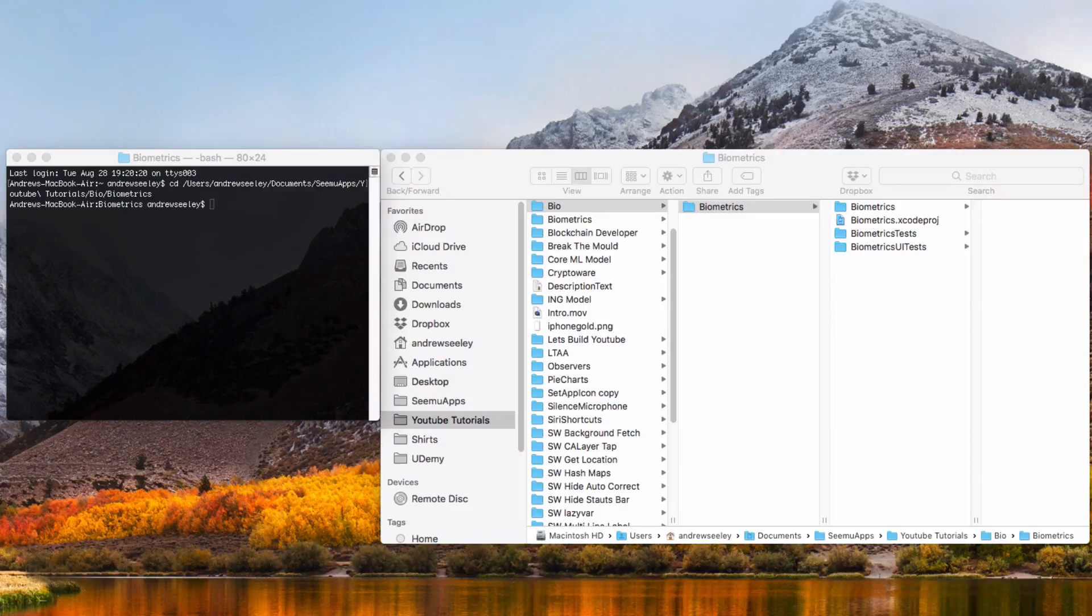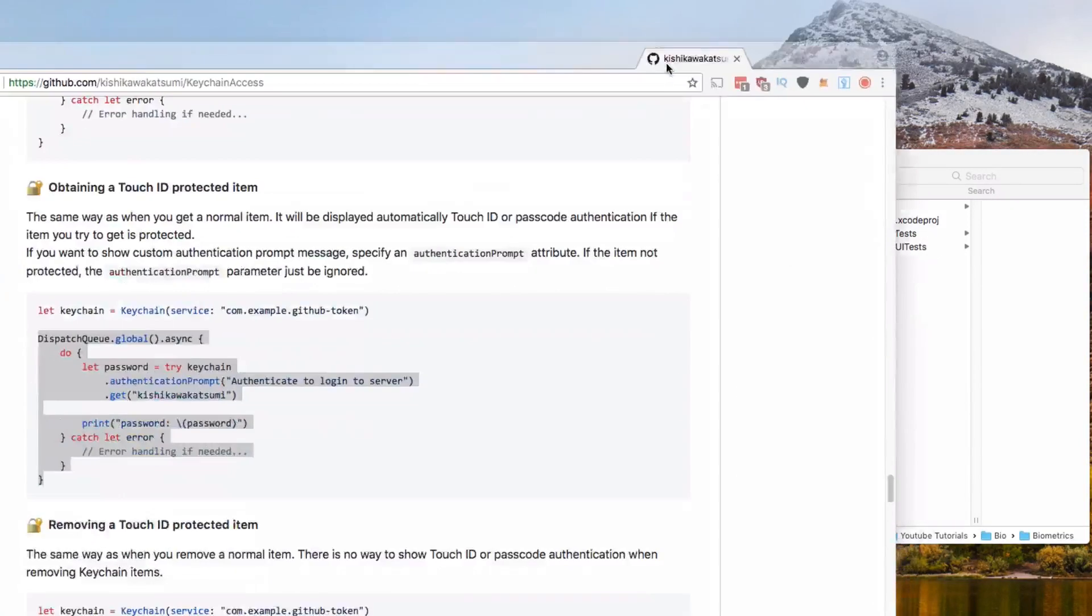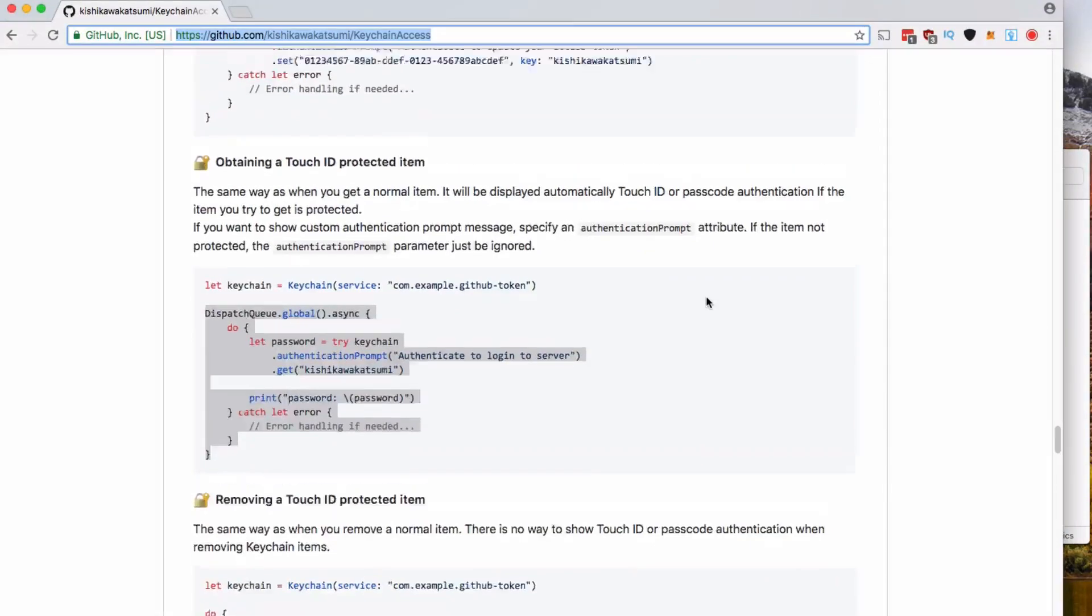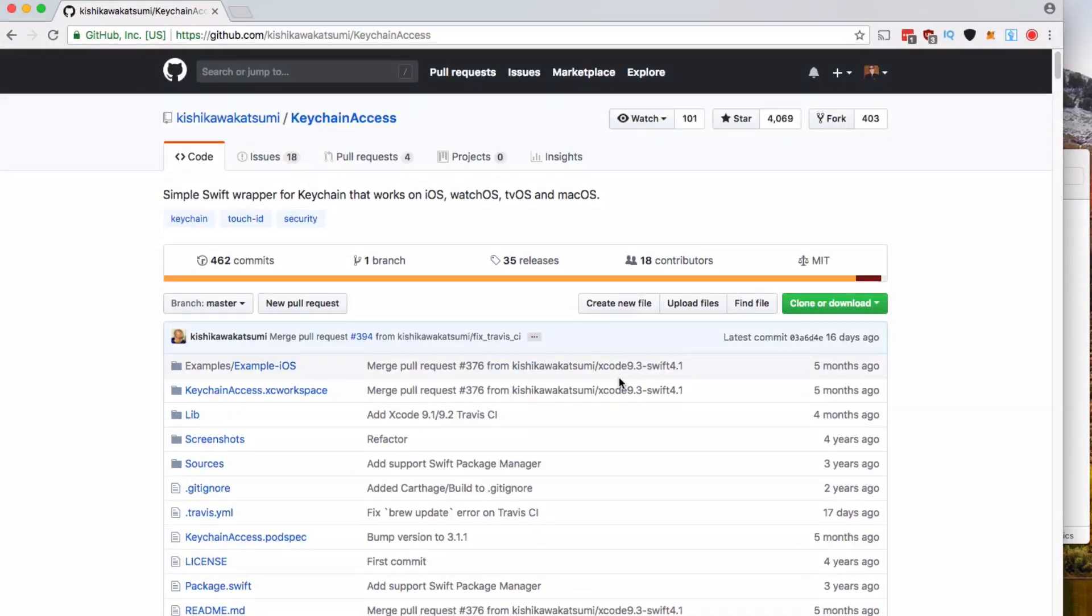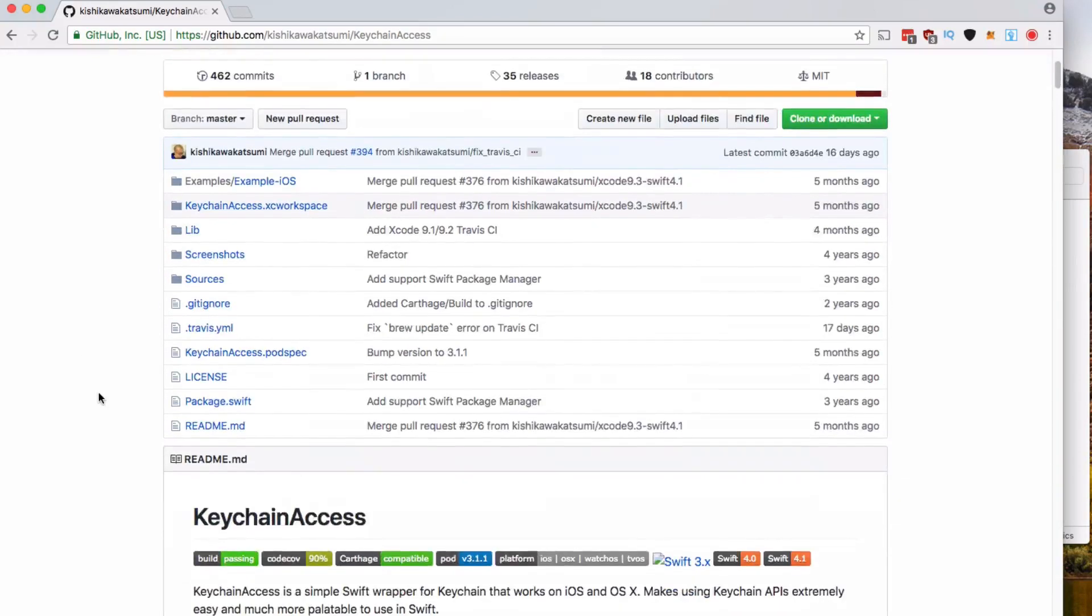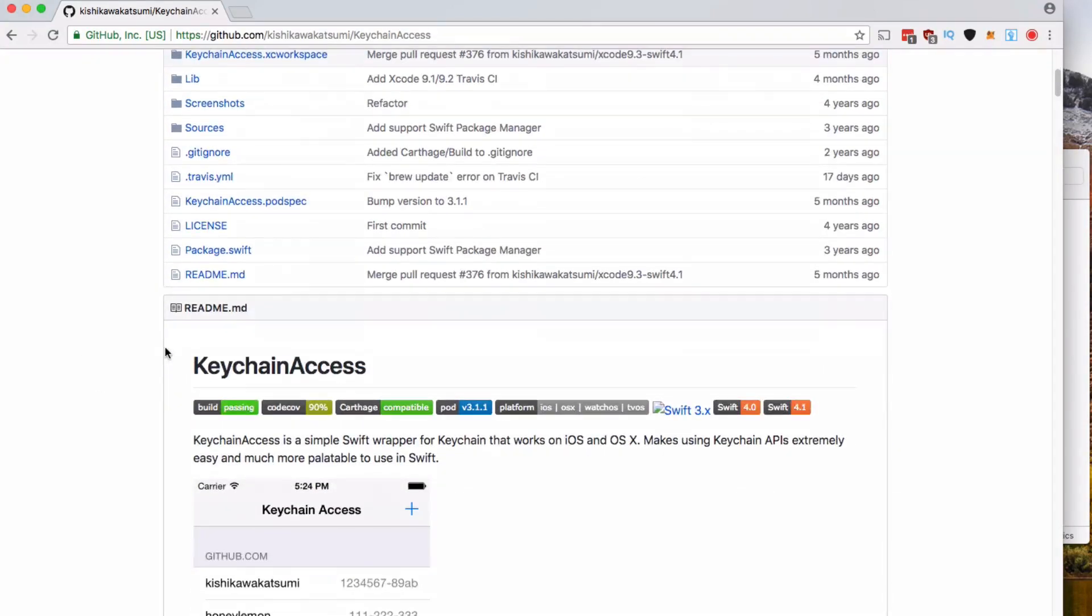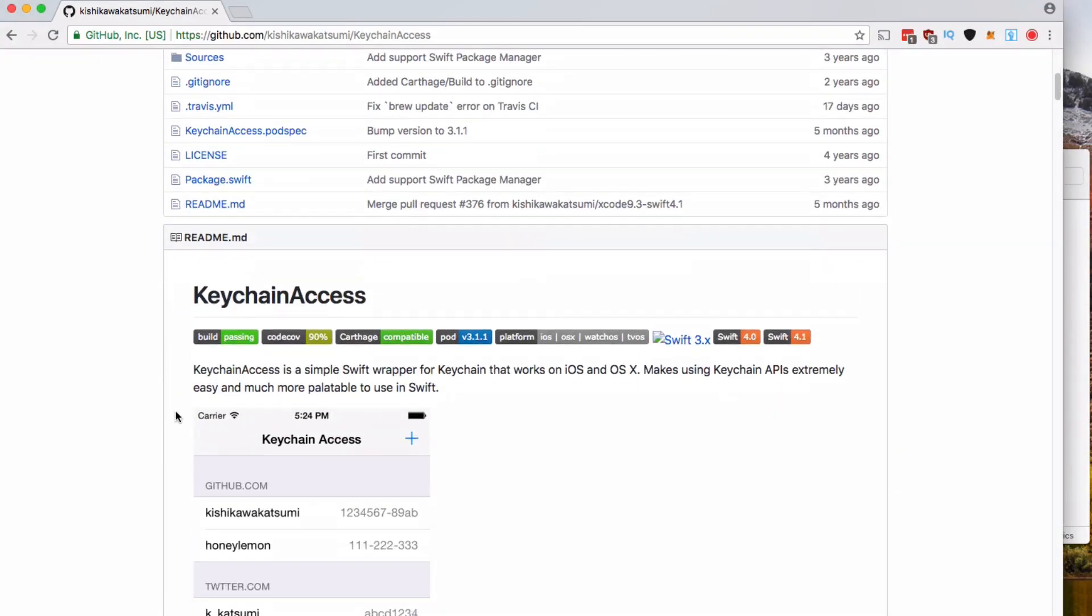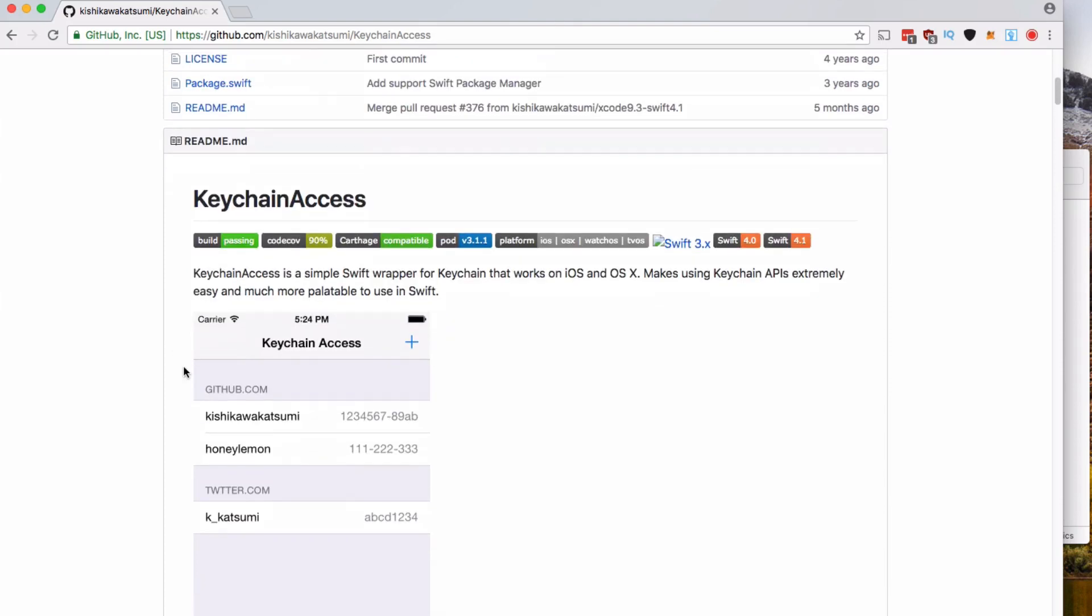We're going to use this CocoaPod called KeychainAccess. What this does is it allows us to use Face ID and Touch ID to encrypt data in the keychain. For this tutorial, we're going to be using this to encrypt a string and unencrypt a string to show you how to use biometrics.